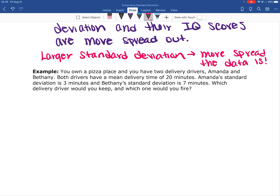Which delivery driver would you keep and which one would you fire? You have to fire one of them due to budget cuts — you can't afford to keep them both. You look at their average delivery time, their mean, and you see that they both have a mean of 20 minutes, so you couldn't use that to make your decision. So you decide to look at the standard deviation, and you see there is a difference.